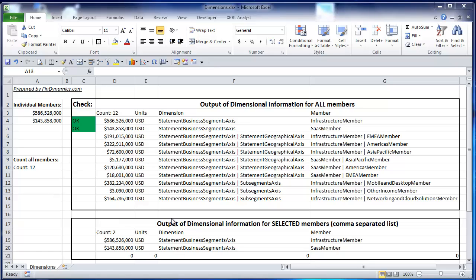Hello! In this short video tutorial we'll explain how to use our built-in function XBerylFact to pull information about members of specific financial concepts in the report.